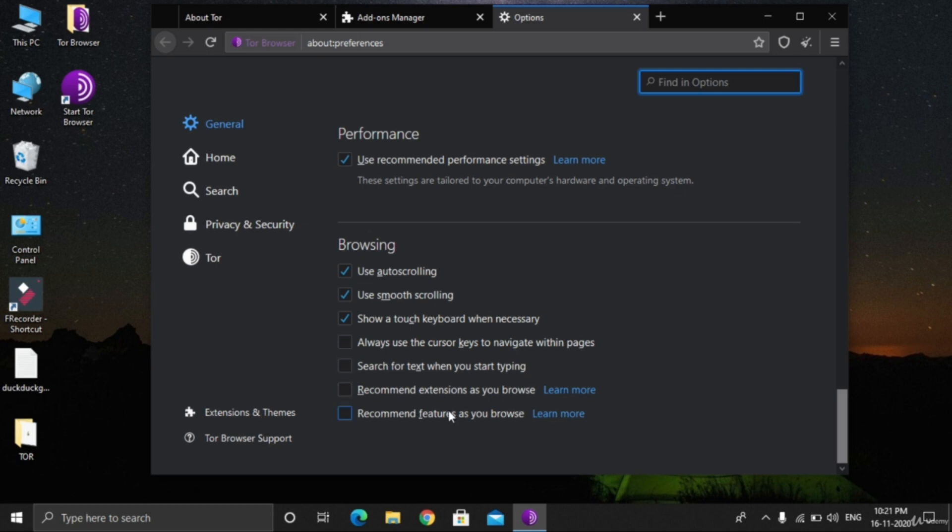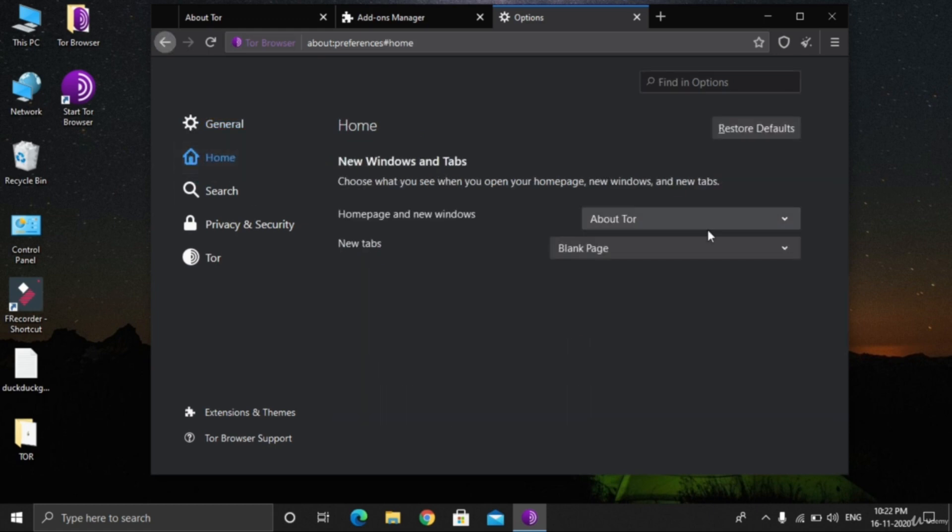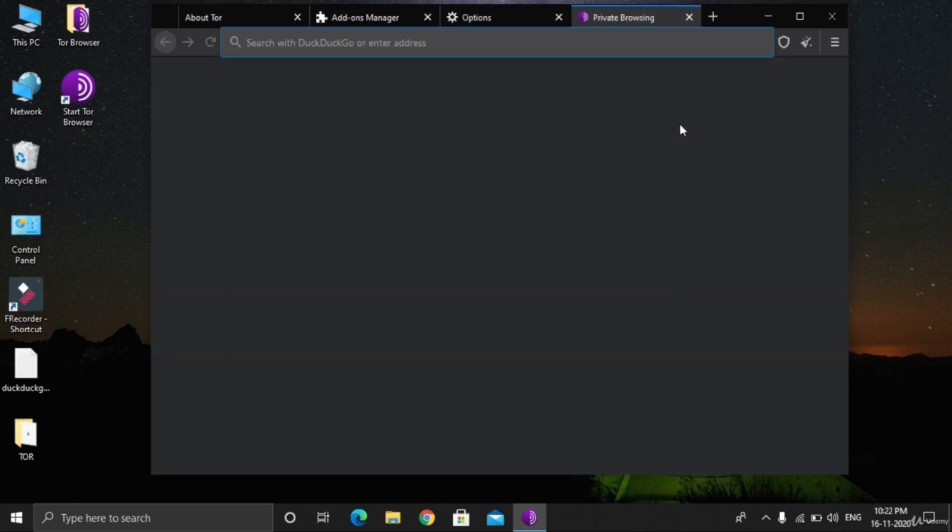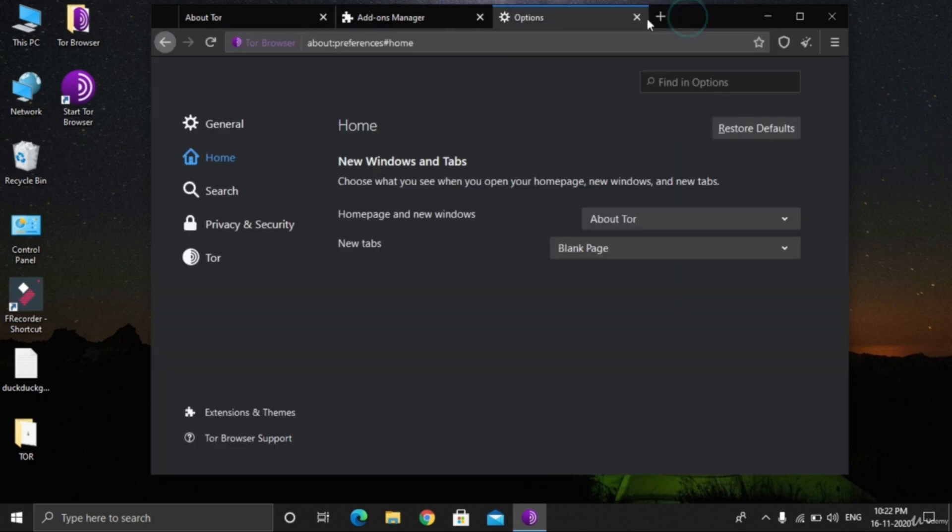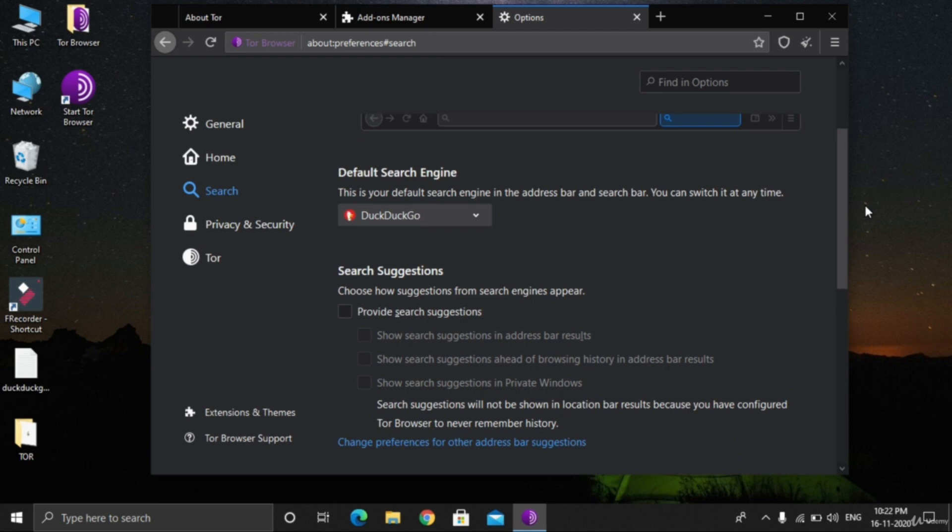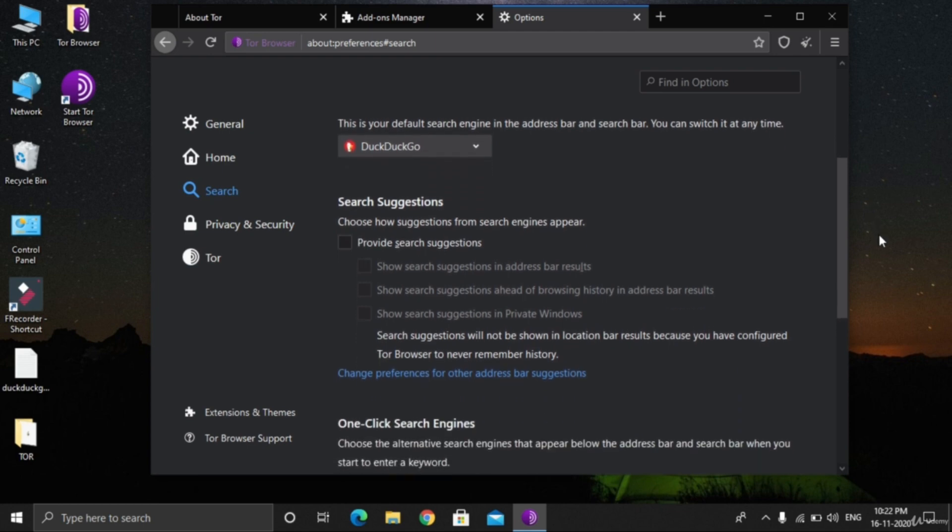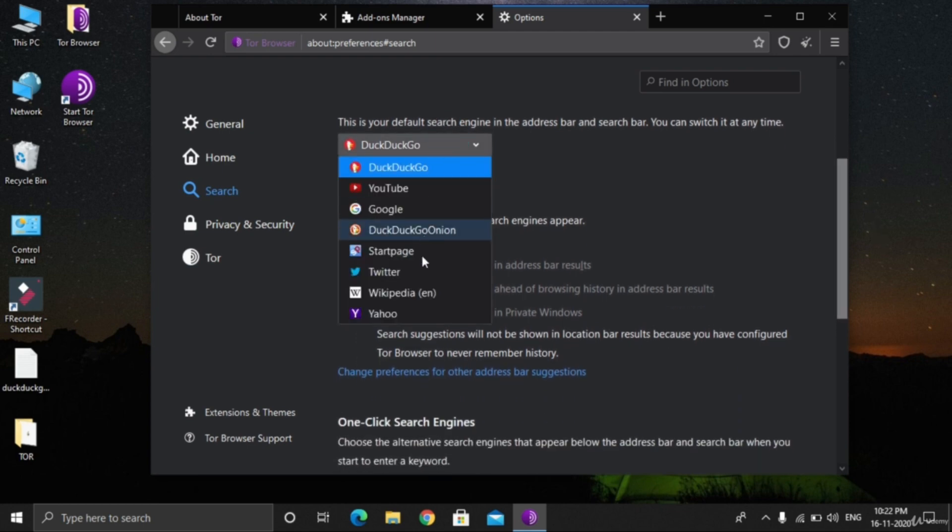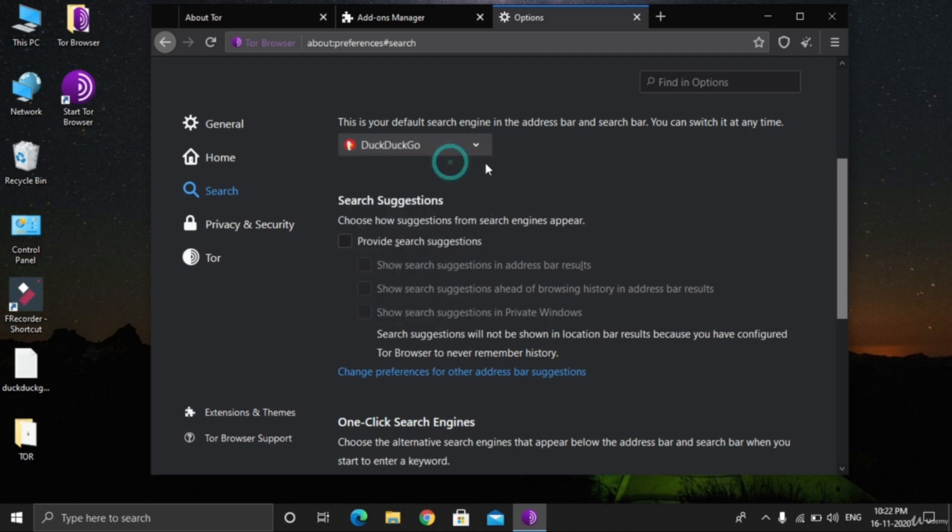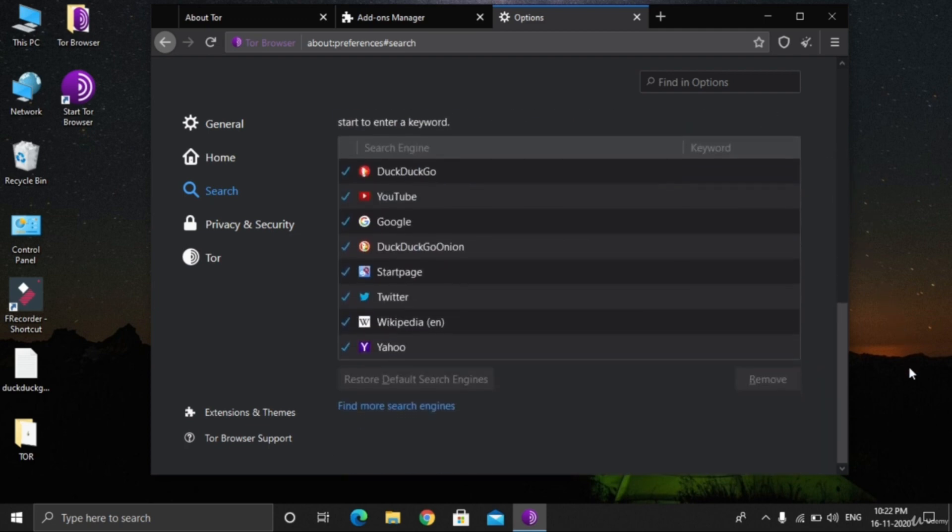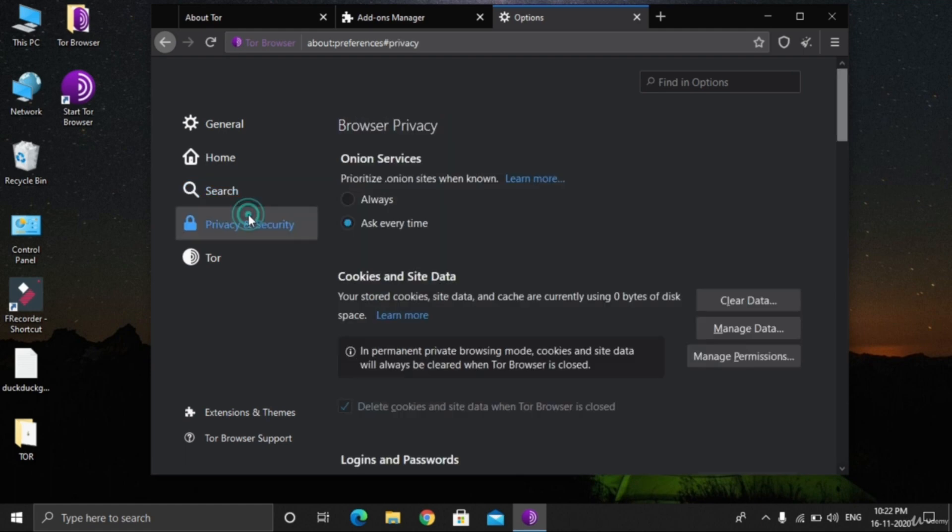In this course we are not going to download anything. Performance, browsing - these general settings are just random settings you can use according to you. Home, new windows and tabs. The home page would be about TOR. New tab would be a blank page. Search options, address bar - you can select options as you like. Default search engine: DuckDuckGo. DuckDuckGo is our dark web search engine. We will be opening the onion version of DuckDuckGo in this lecture.